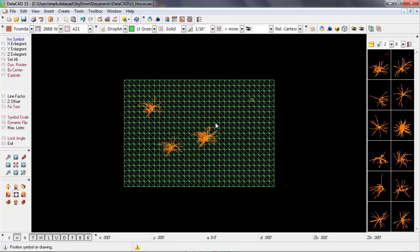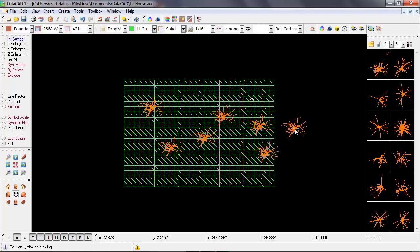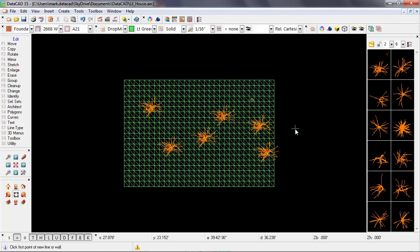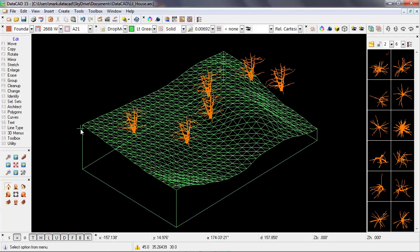So I'll place several of these, and each one of these is going to be placed at the same z base. So I'll right-click to finish that operation, and then go back into an isometric view, and we can see that the trees look like they're floating above the landscape.